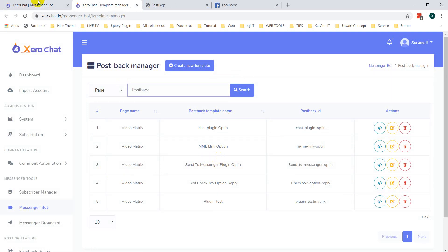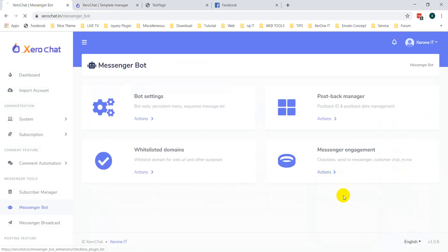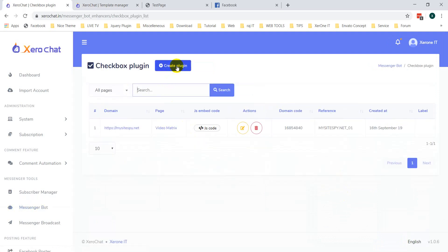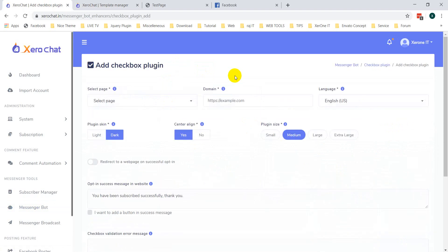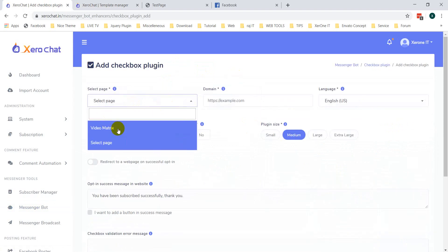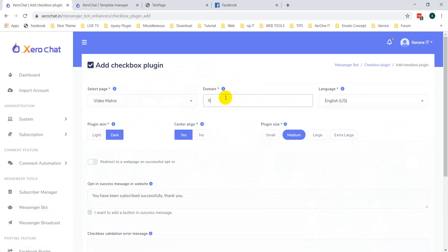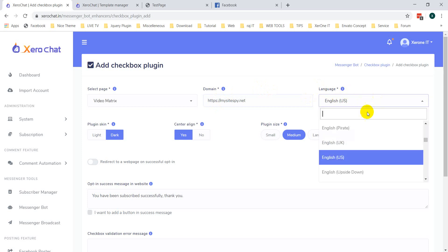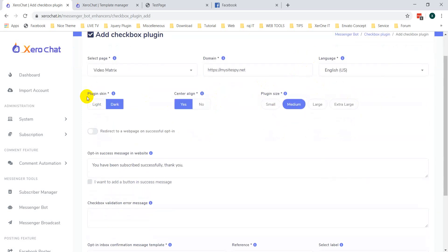First, go to Checkbox Plugin, click on it, then click on Create Plugin. You need to select a page, then enter the domain name — HTTPS is mandatory. From the language option, you can set your language. There are two types of plugin skin: light and dark. You can also set center alignment and plugin size: small, medium, large, or extra large.